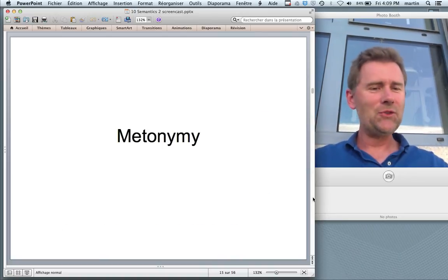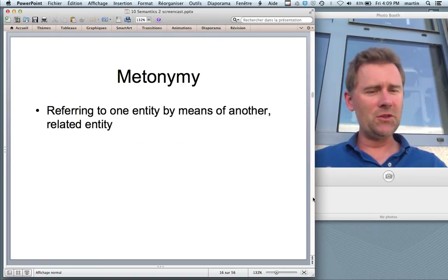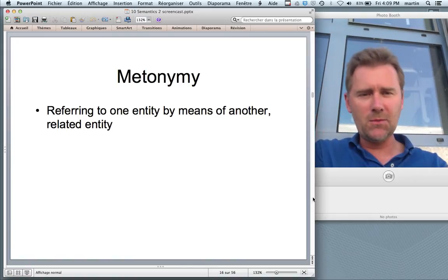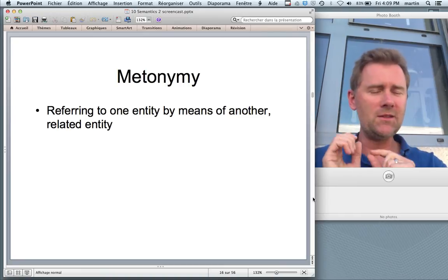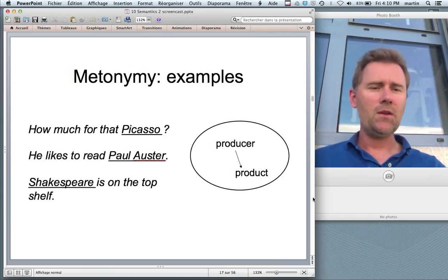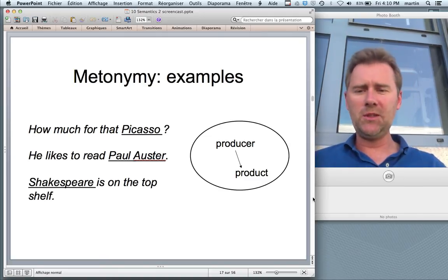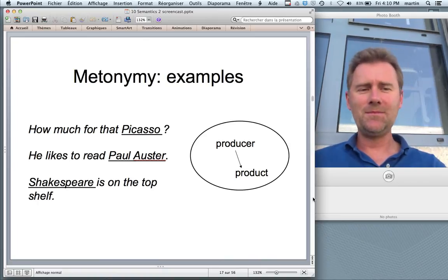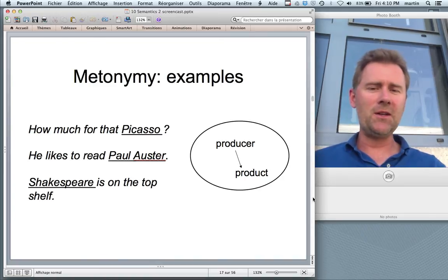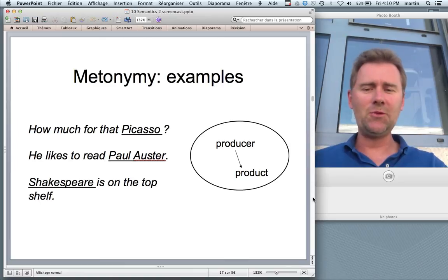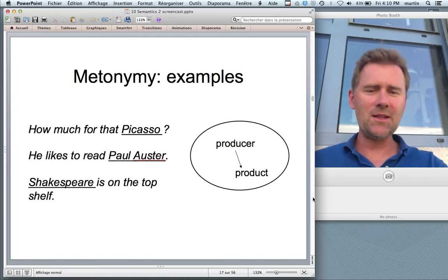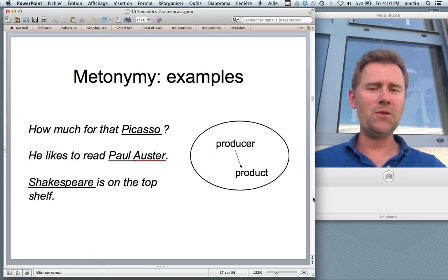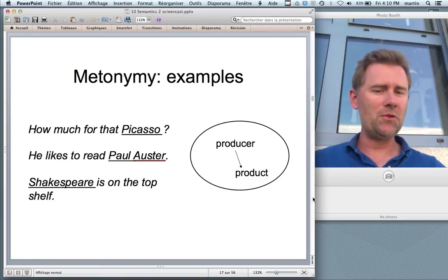Moving on to metonymy — another cool topic. Metaphor is mapping from one domain to another semantic domain. Metonymy, by contrast, goes on within a single semantic domain — it's a mapping within the domain from one entity to another related entity. Examples: 'How much for that Picasso?' 'He likes to read Paul Auster.' 'Shakespeare is on the top shelf.' Of course, they're selling not Picasso the person but Picasso the painting; it's the books. The underlying metonymy is sometimes called the producer for product metonymy — you mention the producer, but what you're referring to is the product.